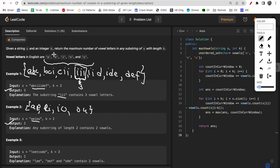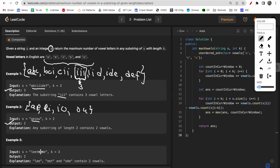The maximum output can be nothing but k for any given input, because at most k characters would be in a substring of length k, and they could all be vowels. So k is the maximum possible number of vowels in any substring.